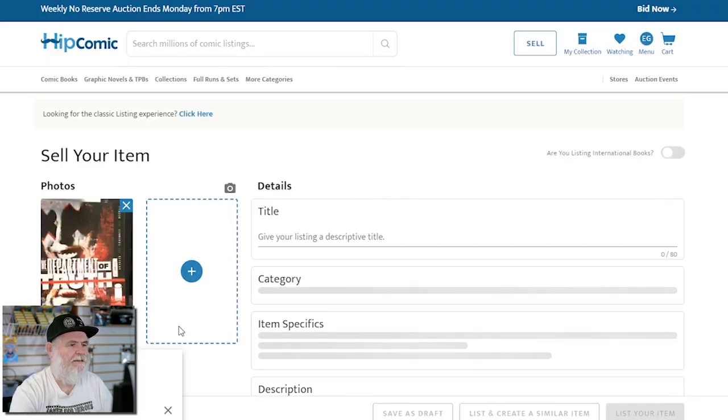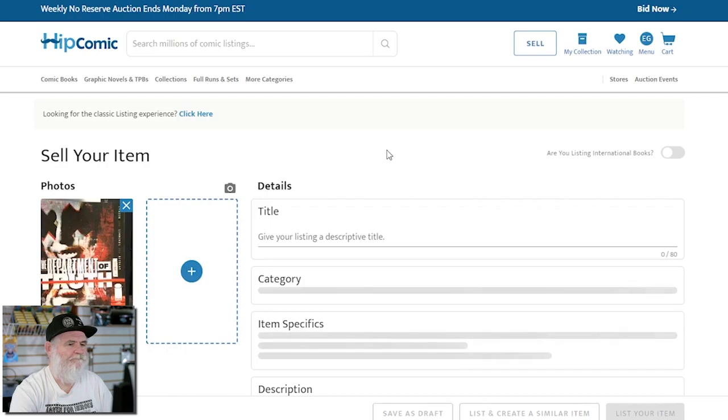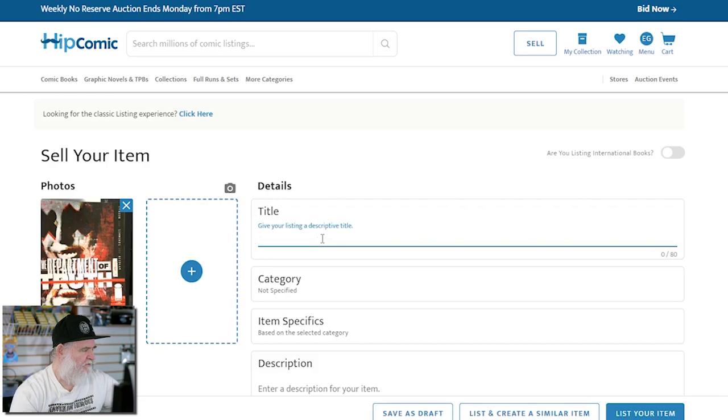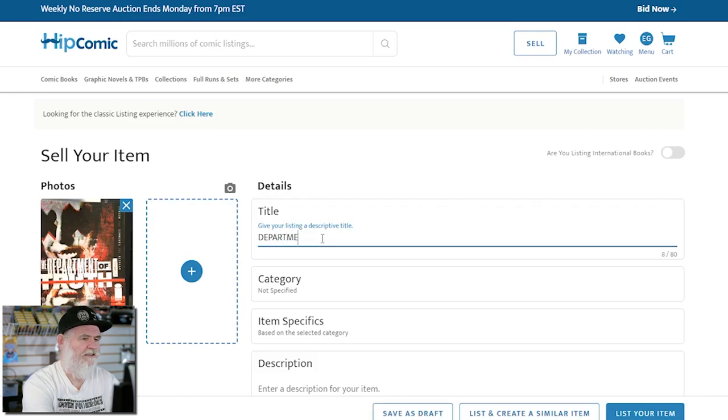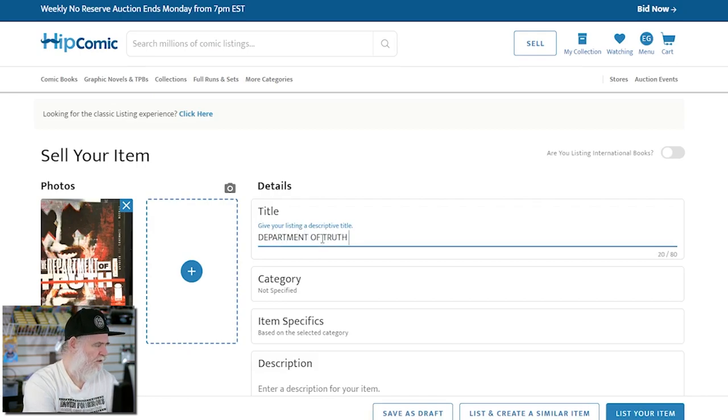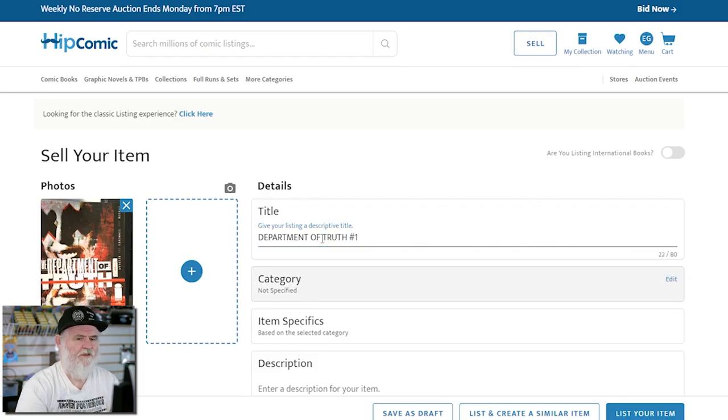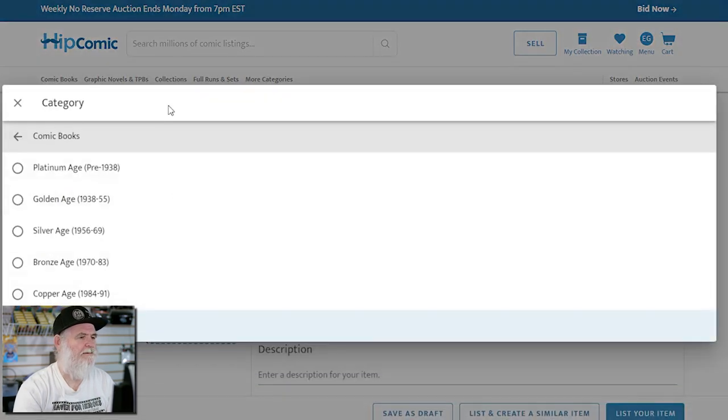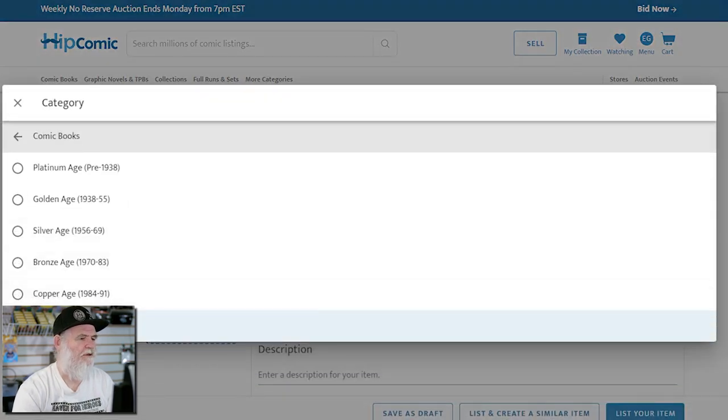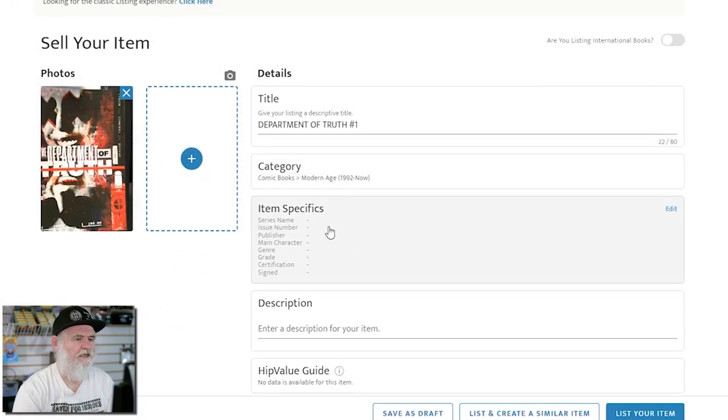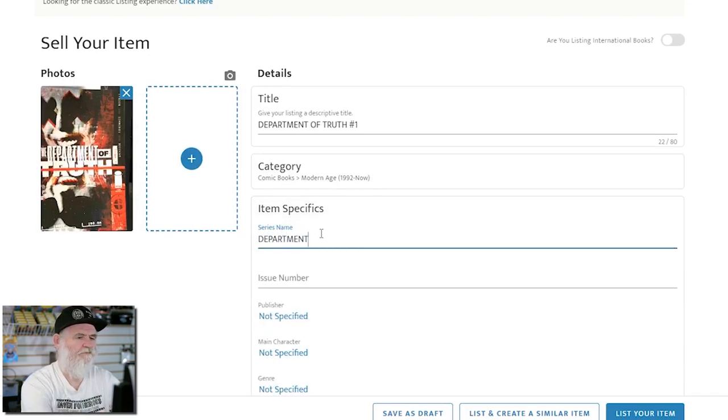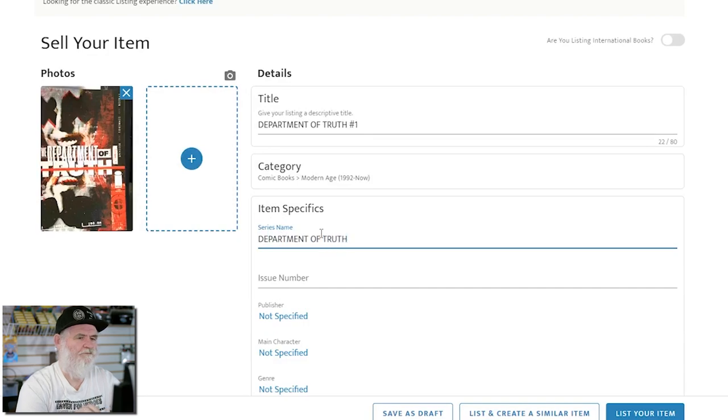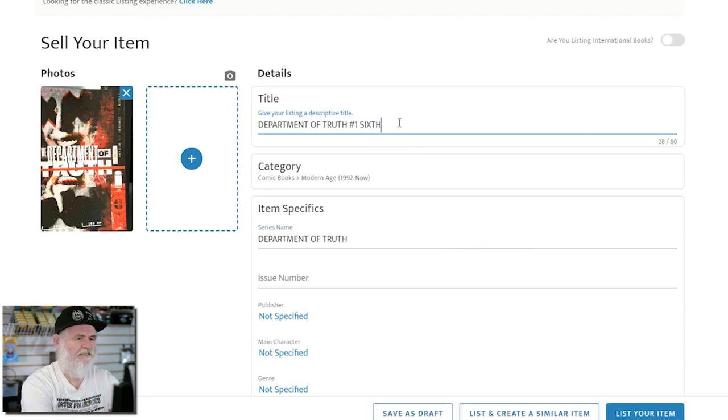Just pop the picture, see if it comes up... no, doesn't come up so I'm gonna have to look and see which it is - the sixth printing. So Department of Truth number one, category comic book modern age. I'm gonna go back up to the title and put in sixth printing.